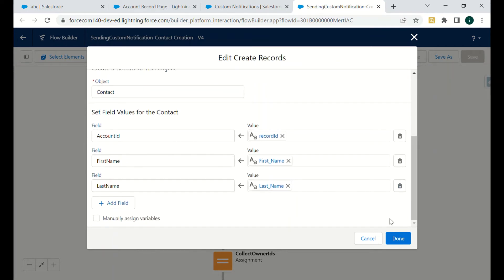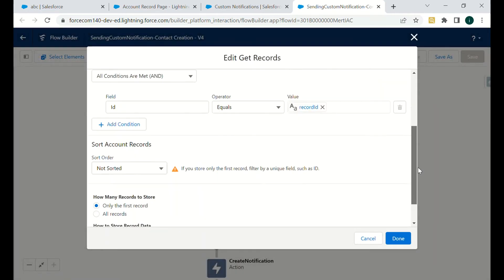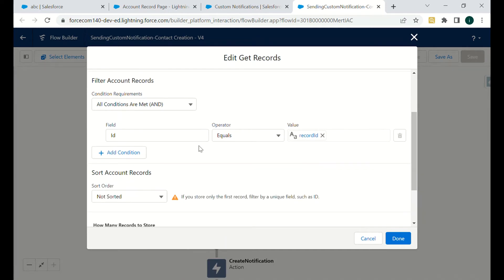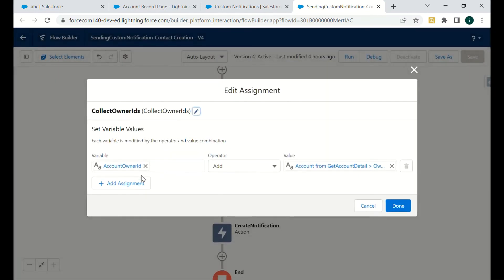We also get all the account details because we need the account owner details — only then can we notify the account owner. We select Account where the ID equals the record ID we are on, fetching the first record and all fields. We have a collection variable called 'Account Owner ID' and we use the Add operator to add the account owner's user ID.